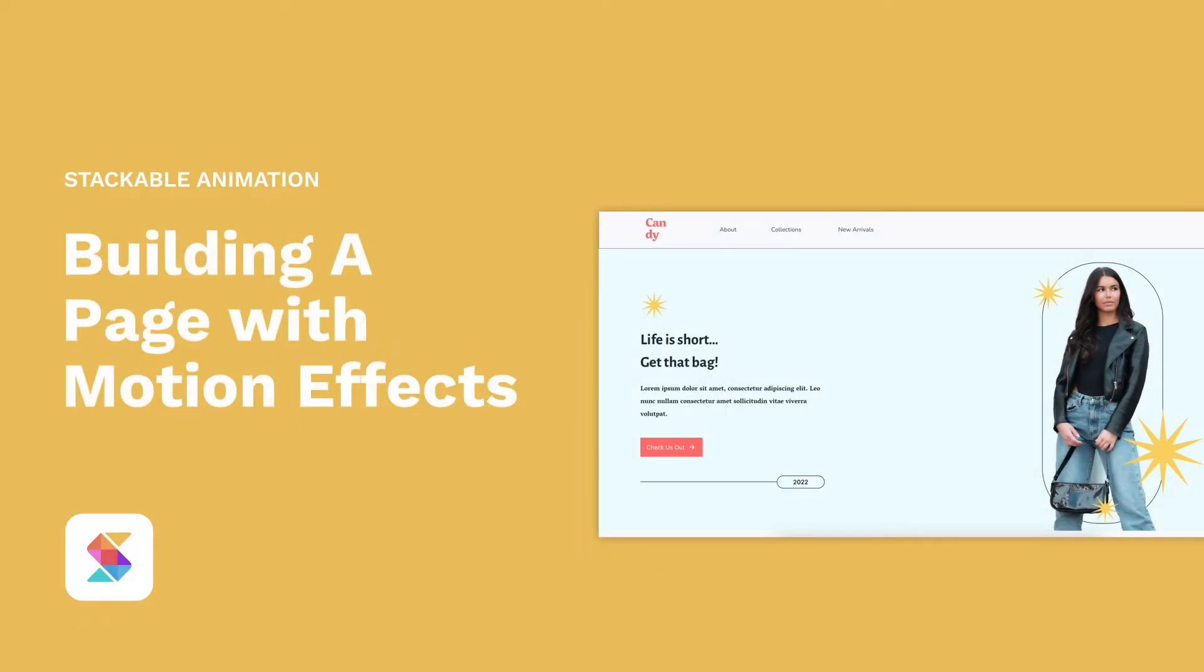Hello! Welcome to Stackable, the all-in-one solution to building stunning websites with the WordPress block editor.